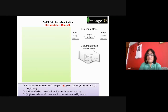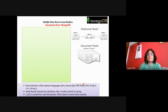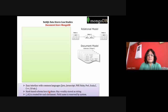MongoDB has very easy interface with common programming languages. Pro APIs are provided, and using these APIs you can directly write programs in Java, JavaScript, PHP, Ruby, Perl, Scala, C, C++, or C#. For all such languages, APIs are available. So you can easily write a Java program to access data stored in MongoDB.